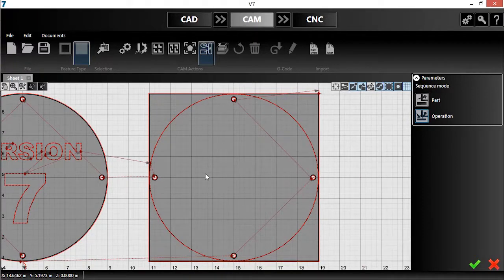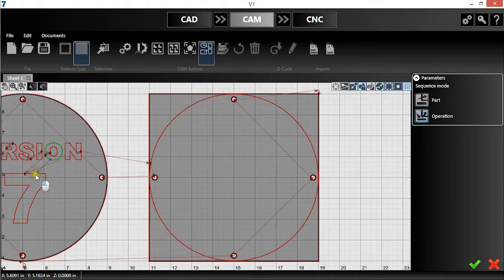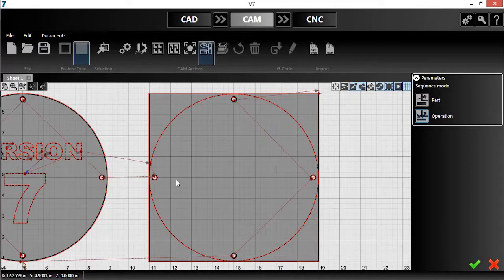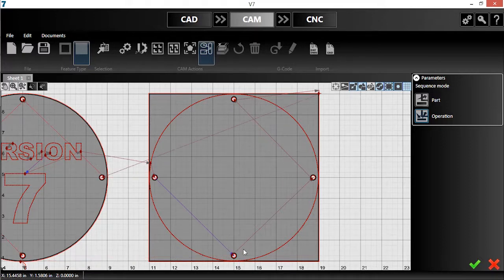With the Sequence tool, I'll click and drag from one operation to another in the order I want them executed. I'll continue doing this until I'm happy with the order.